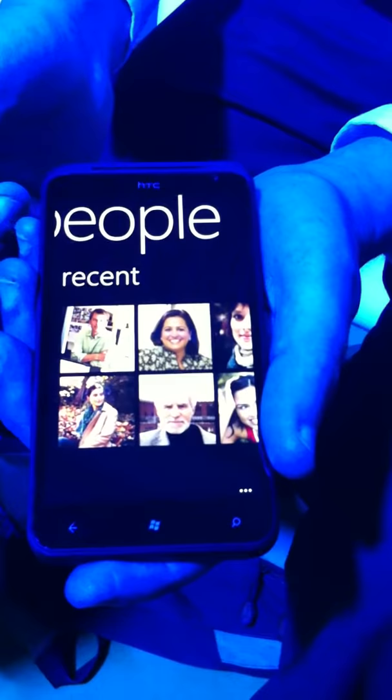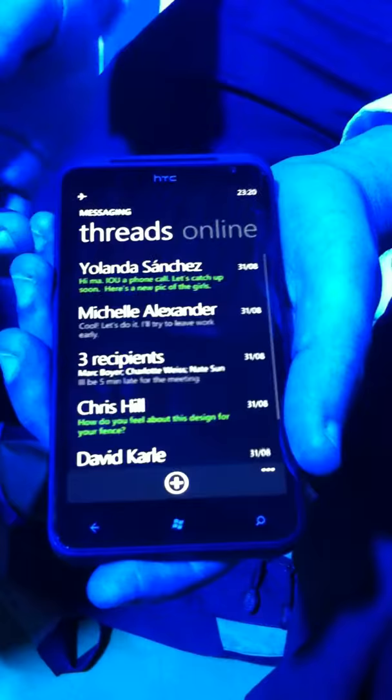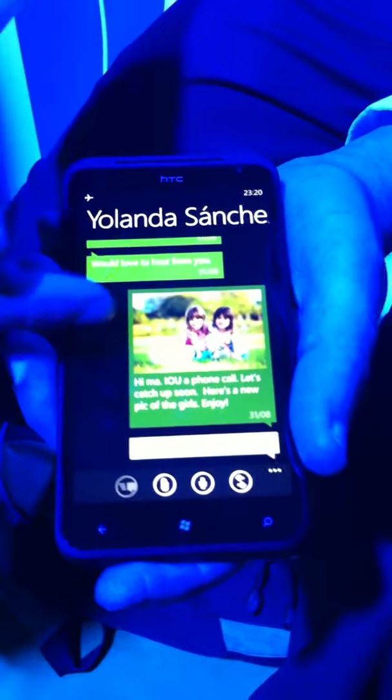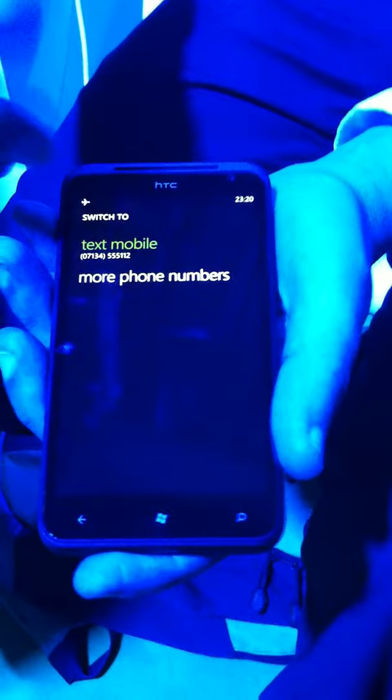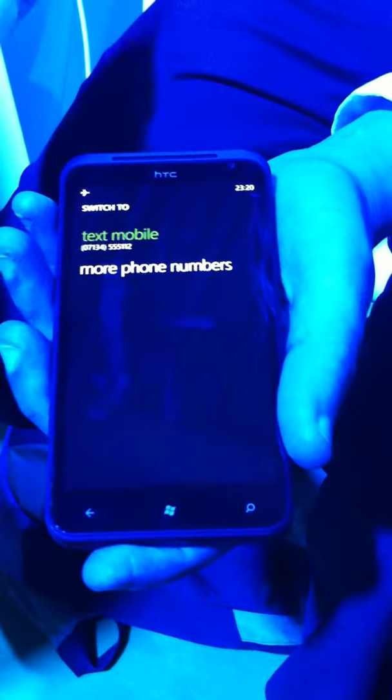Coming back, you've got your messaging. Messaging is now done by threads. If I go into the thread, you'll see that the messages are threaded out, also with pictures involved in there as well. What I can do is I've got this switch button. I can switch between text messages. If I've connected to Facebook and Twitter, they will come in and I can send a message through Windows Live and Facebook as well. That's Facebook Chat and Windows Live, and all those messages come together — text, email, social network.